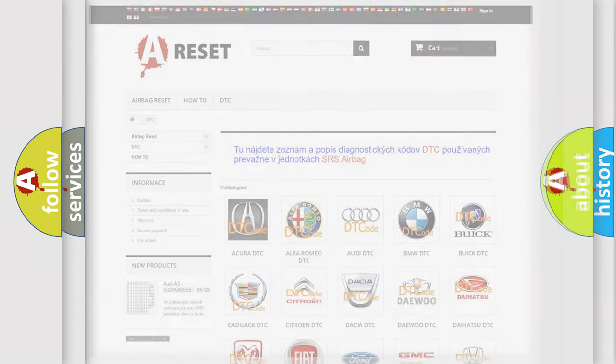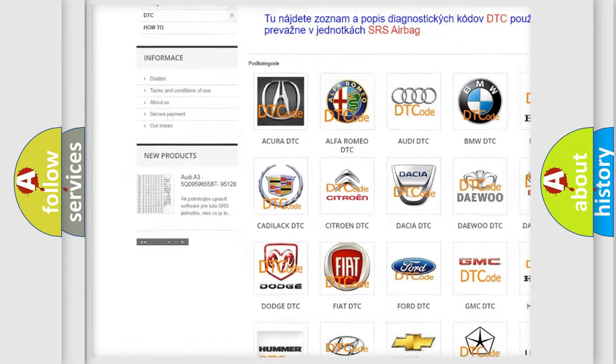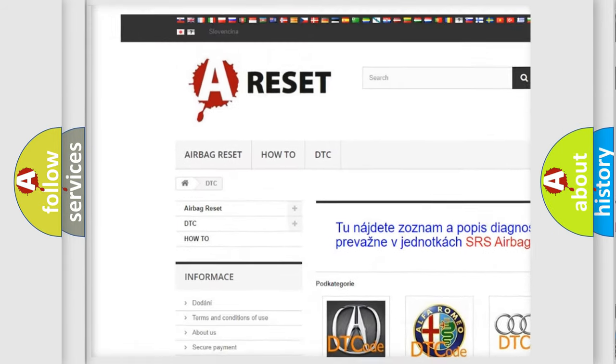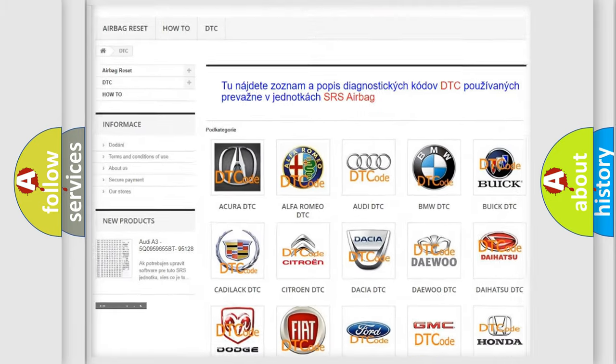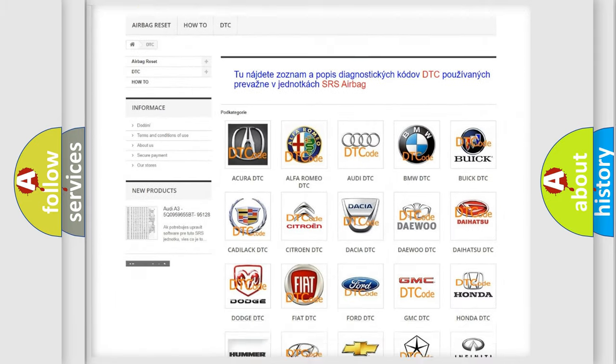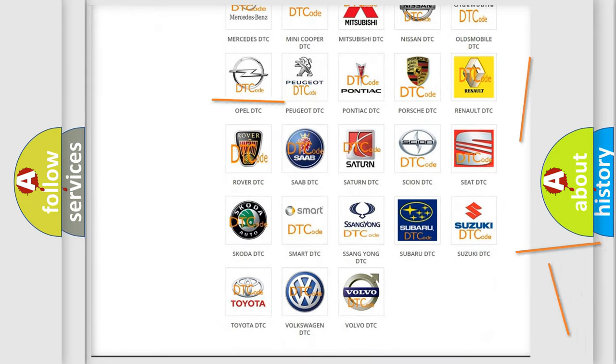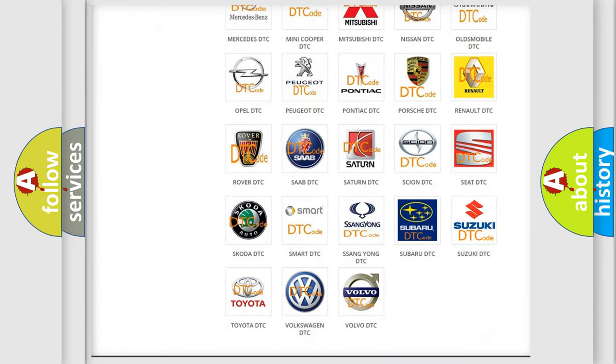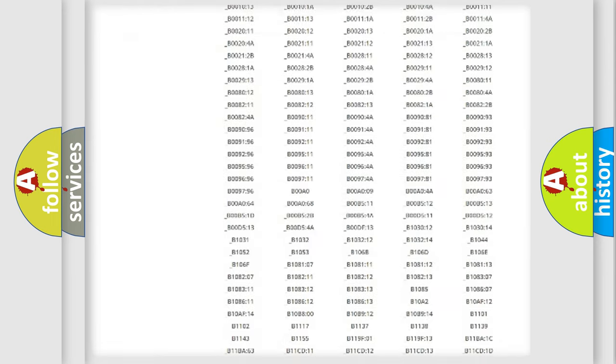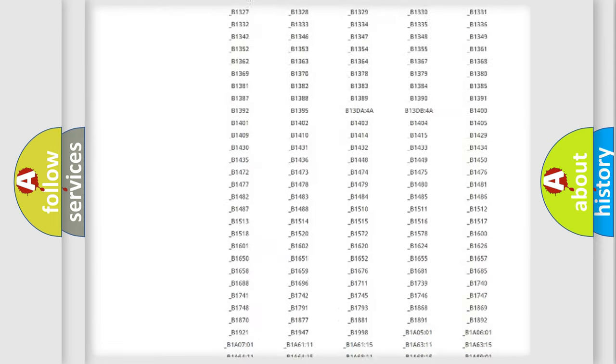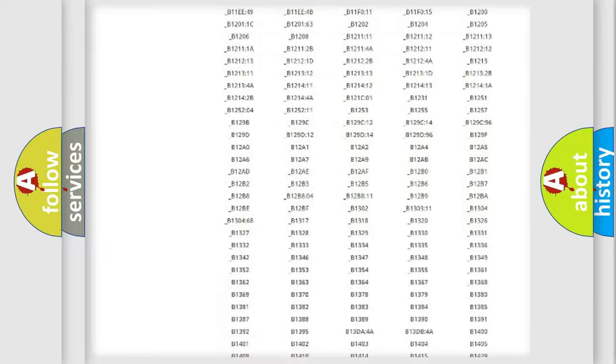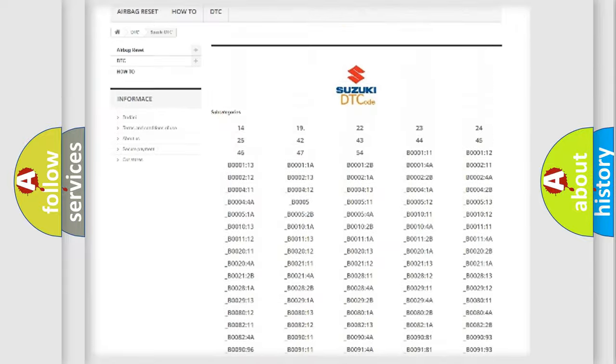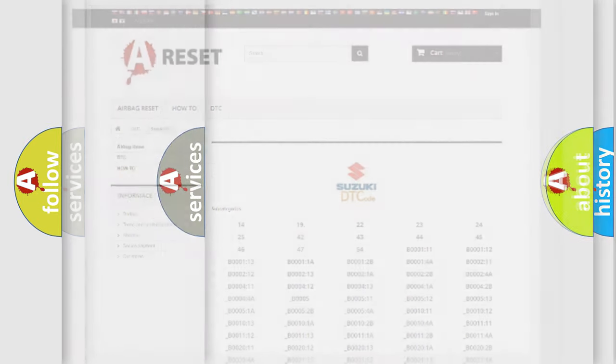Our website airbagreset.sk produces useful videos for you. You do not have to go through the OBD2 protocol anymore to know how to troubleshoot any car breakdown. You will find all the diagnostic codes that can be diagnosed in Suzuki vehicles, and also many other useful things.